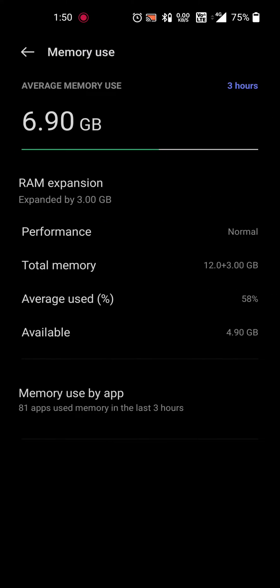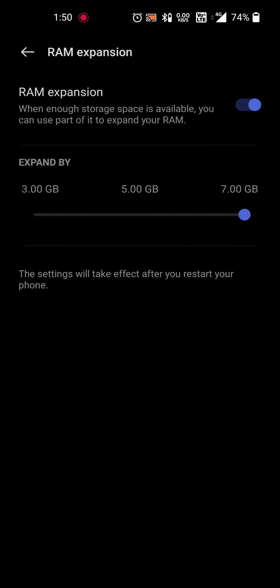This is because after changing from 3 to 5 or to 7, you have to restart your phone. As it also says here, the setting will take effect after you restart your phone.